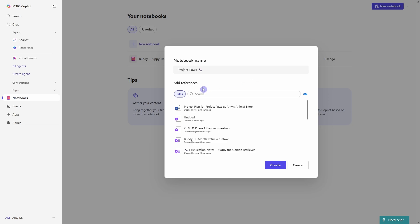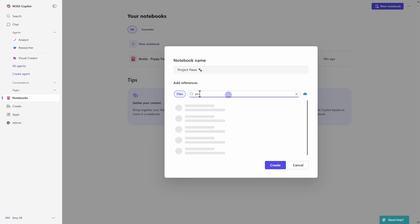So after the name, we have the ability to add references. So this is going to be the data that we ground our notebook on. And the first 20 documents are your grounding documents. So you can start to type out file names and you'll pull them up in the search that way.